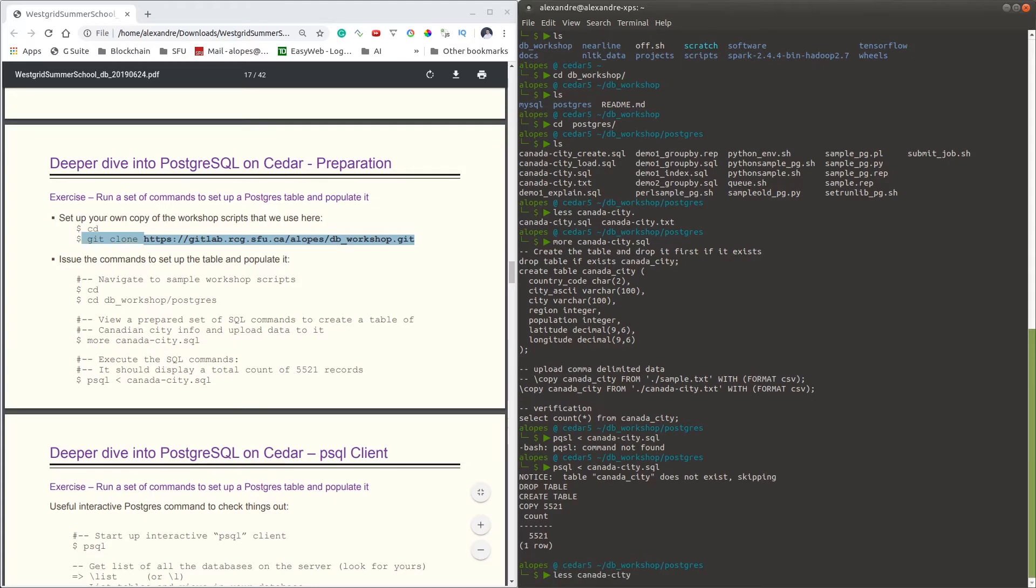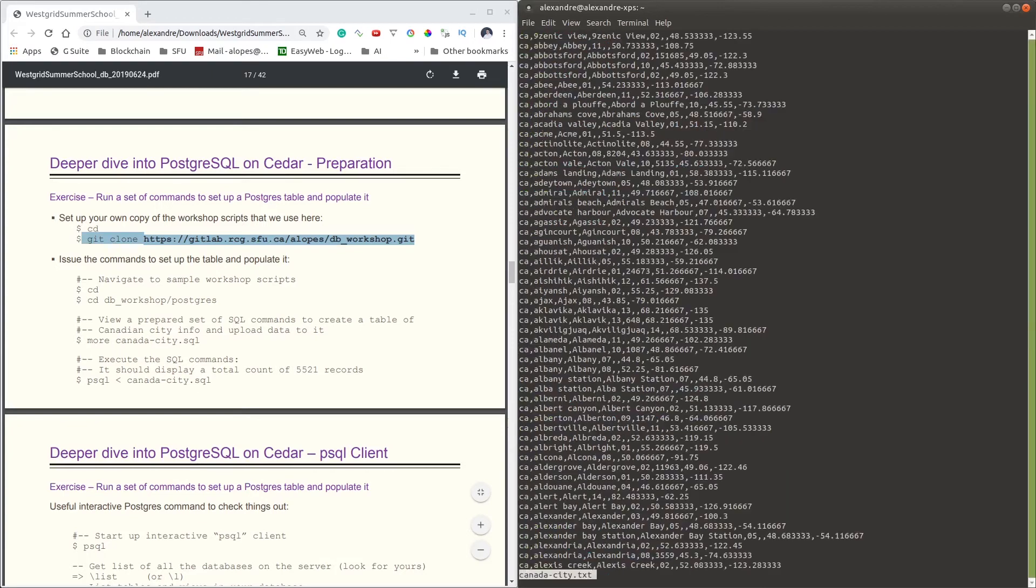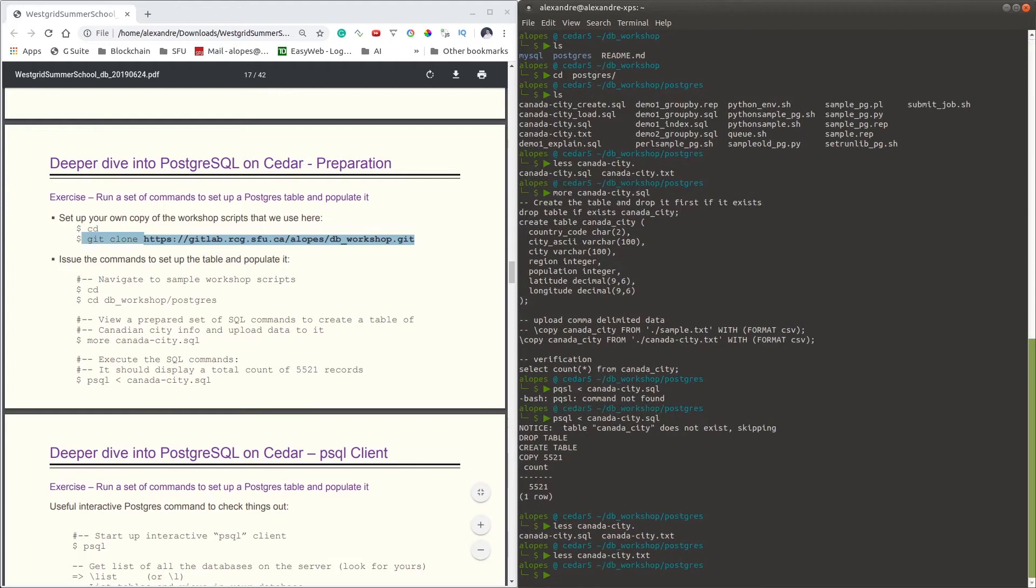You can type 'less canada-city.txt' and we'll see that this file is a basic CSV file which basically contains information about Canada cities and their GPS location information.